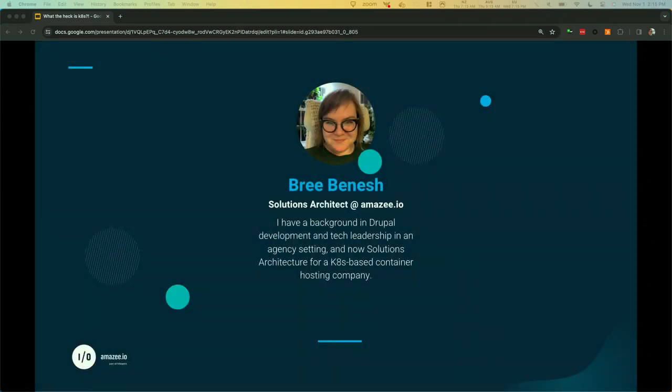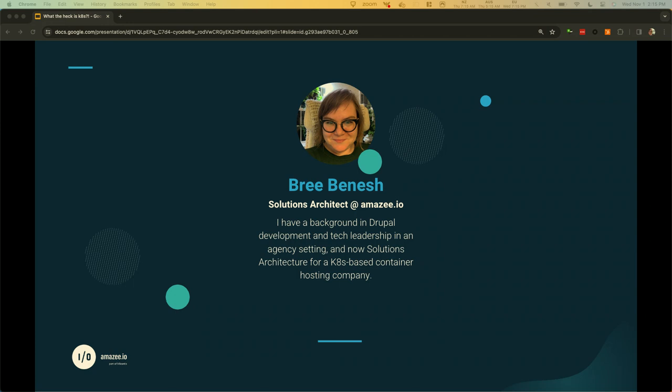Who am I? I'm Bree Benesh. I have a background in Drupal development and tech leadership in an agency setting. I'm also a solutions architect at Amazee, meaning I help match organizations and application developers up with the appropriate hosting products and services from our company, and then I help get their apps running up on our platform. I've been at Amazee for about nine months now.